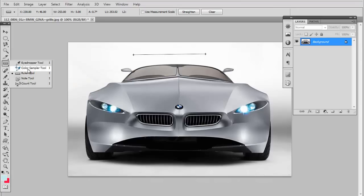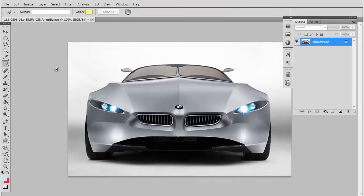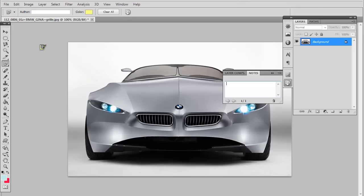Next we have the note tool. This is very useful for me in big projects when I have a lot of stuff to remember. Basically, just click anywhere and put in a note right here.